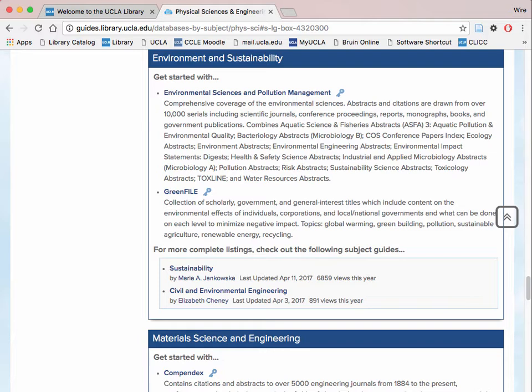Do the sources in this database have any intrinsic biases for or against my topic? For example, the database Environmental Sciences and Pollution Management would take a conservation angle on our topic. Knowing this, you may want to explore other databases that would offer more diverse opinions.